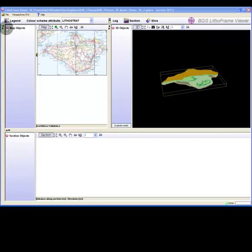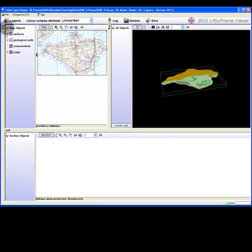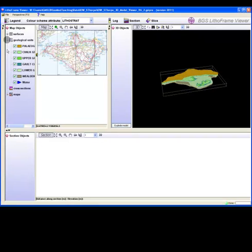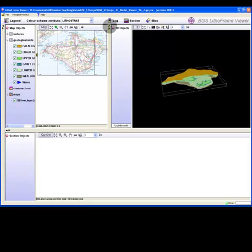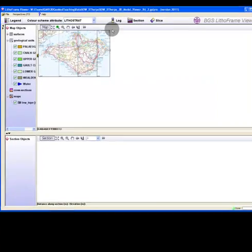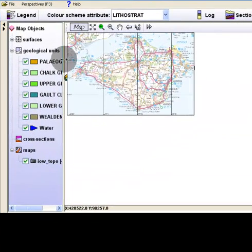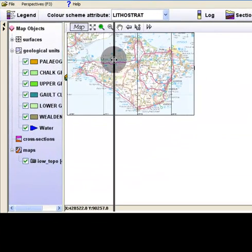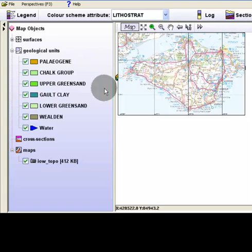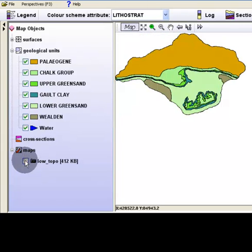Go to the map window and explore the model contents inside the object tree. To do this, double click Map Objects. Adjust the window panels appropriate for viewing the objects or layers listed.